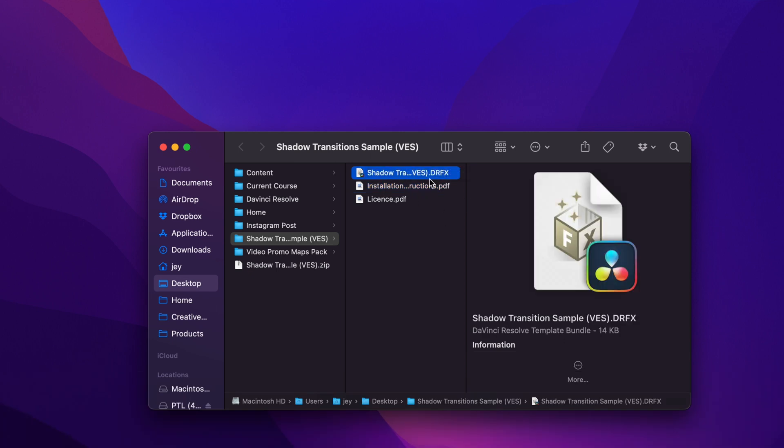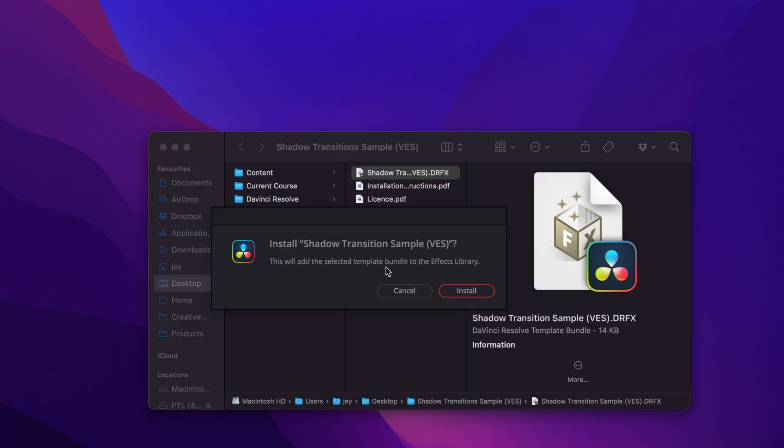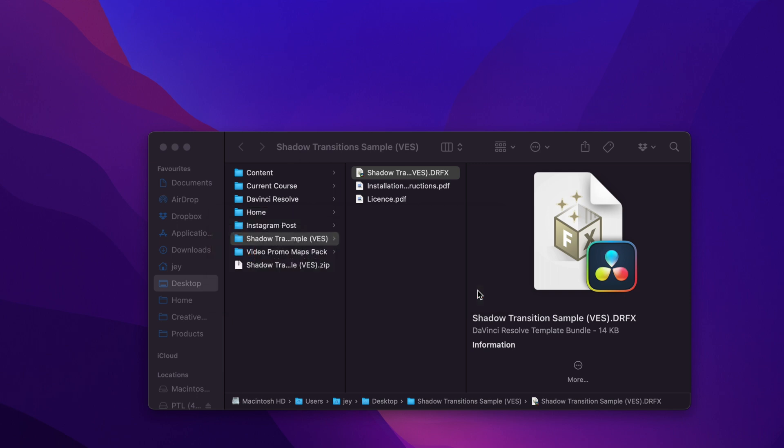To install the transition you can just double click on the .drfx file. It will prompt open that window asking you if you want to install. Just click install and that will be installed on your computer.